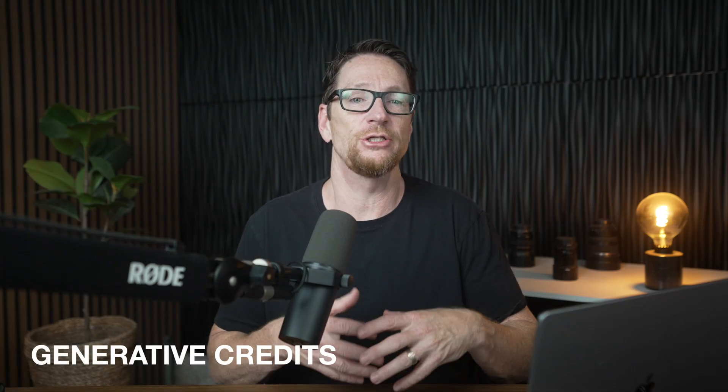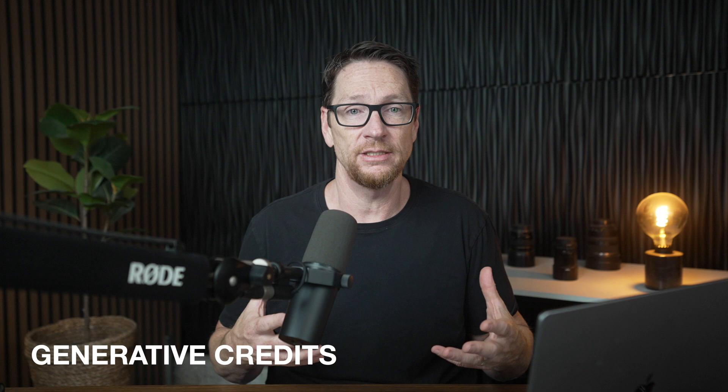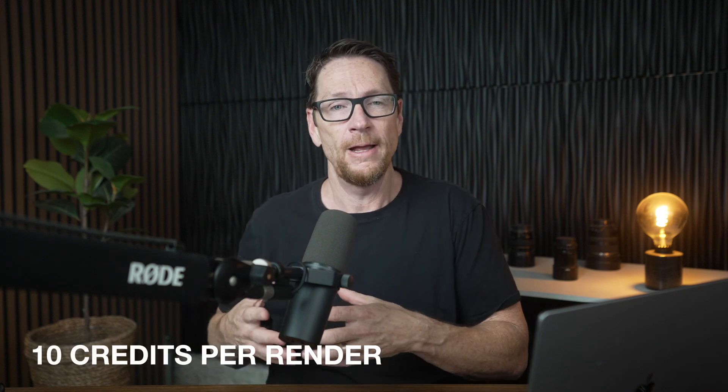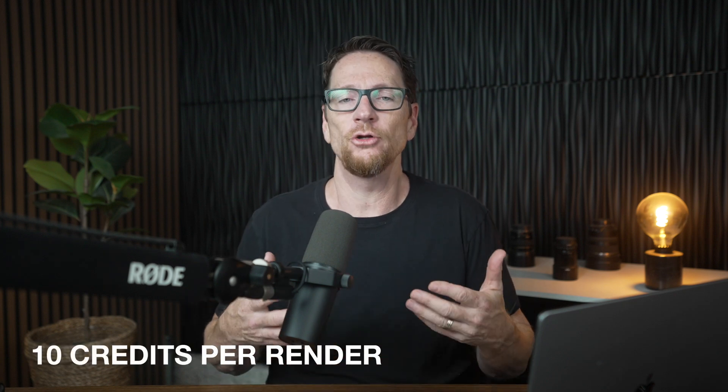So what's the actual cost of this? Well, it does depend on the plan that you have. The way Adobe structures it is by generative credits. And for one of these instances or renders, it costs 10 credits. But what does that actually amount to in terms of cost to you?